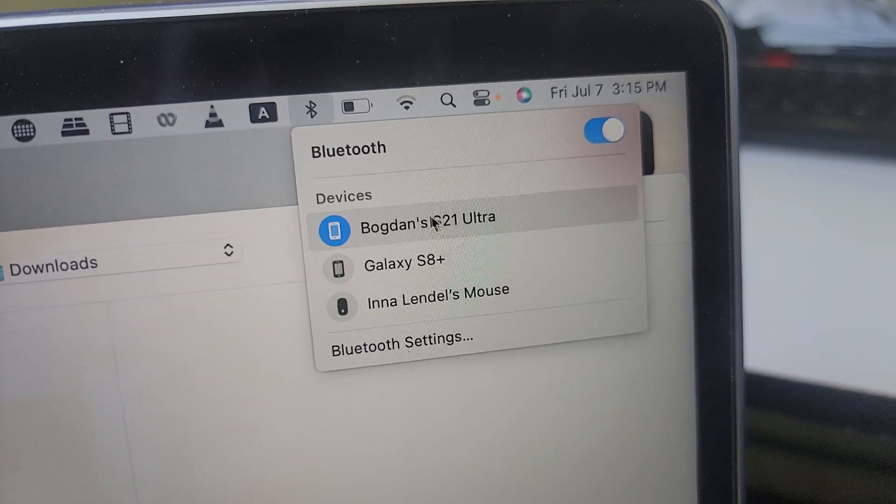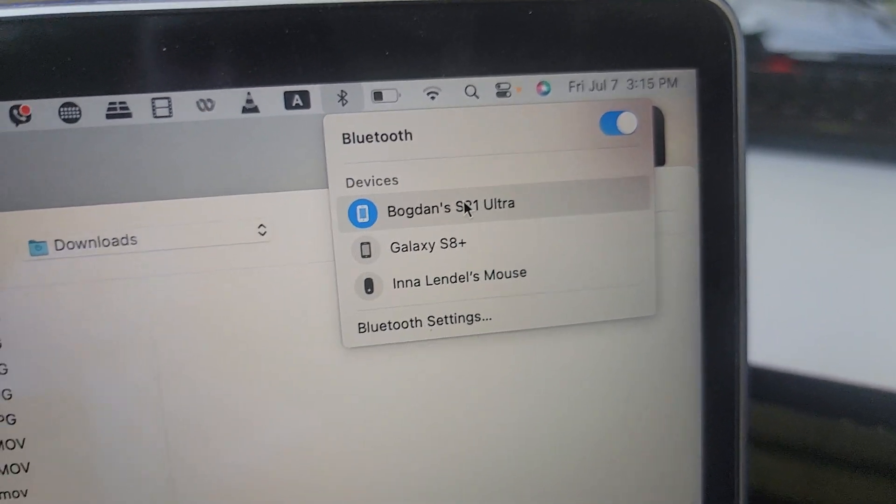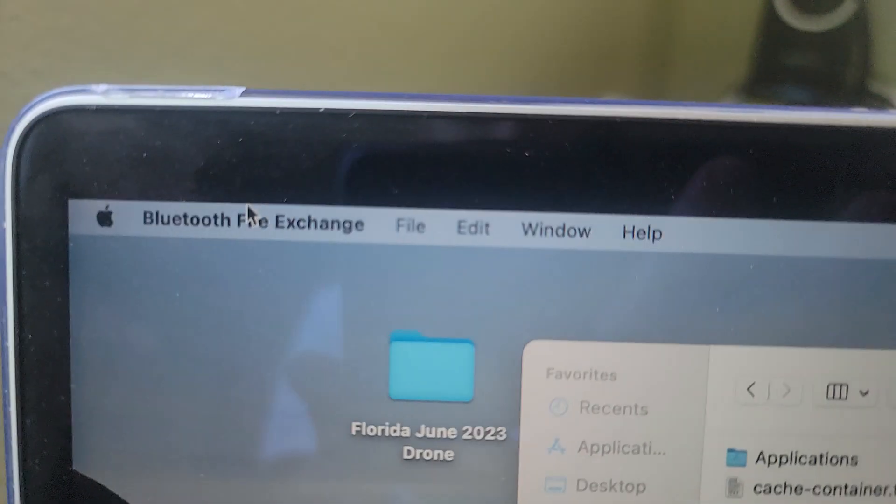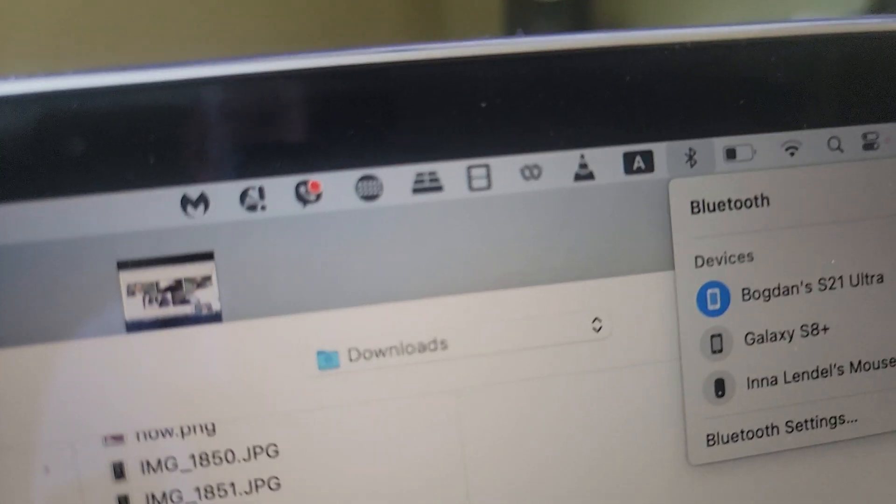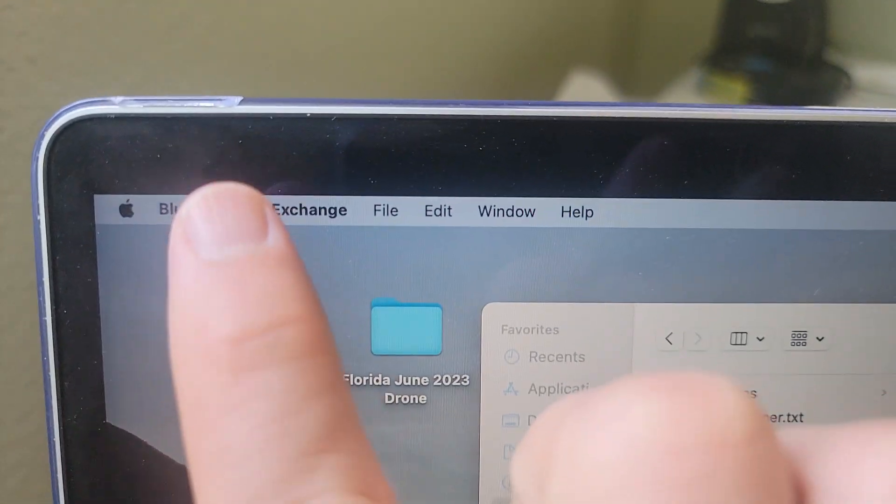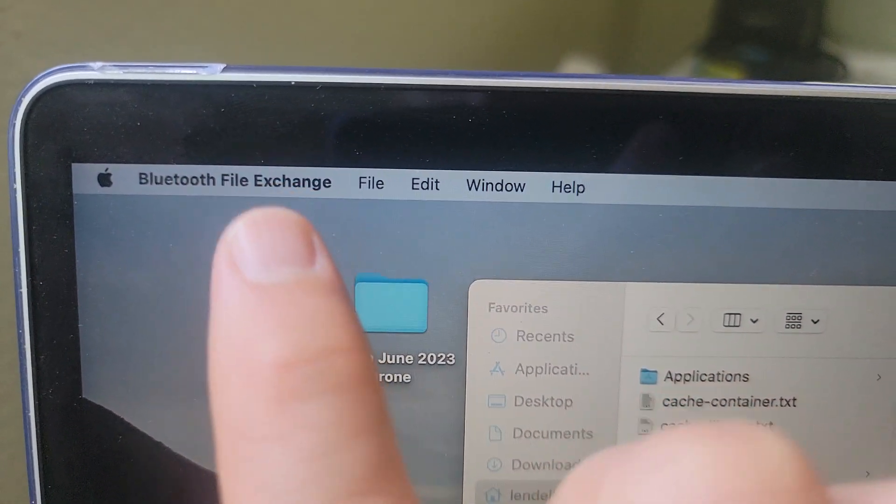Connect it, pair it to your device, and then search in your search bar right here and search for Bluetooth file exchange.